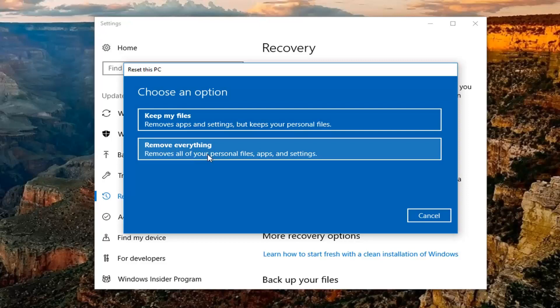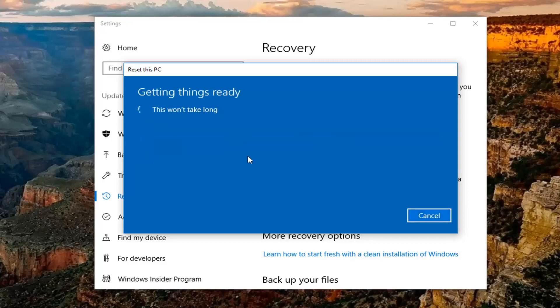In either case, be on the safe side and back up to an external media source. But for the purpose of this video, because I'm doing a factory reset, I'm going to select remove everything, which will remove all your personal files, apps and settings.